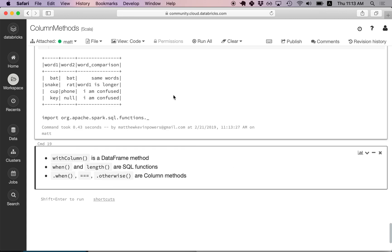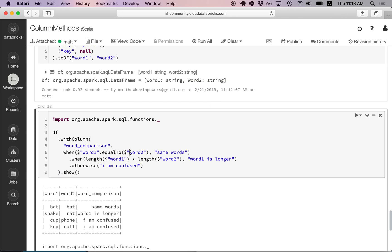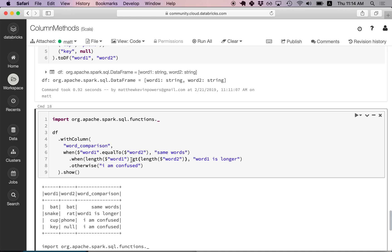Then we do a dot when — which is basically an else if — checking if the length of word one is greater than the length of word two, returning 'word one is longer'. Length is a SQL function that takes a column object as an argument, and gt is the column method for greater than. Then otherwise returns 'I am confused'. We could also use explicit dot notation (e.g., .gt()) to make it clear that greater than is a column method. That all makes sense.